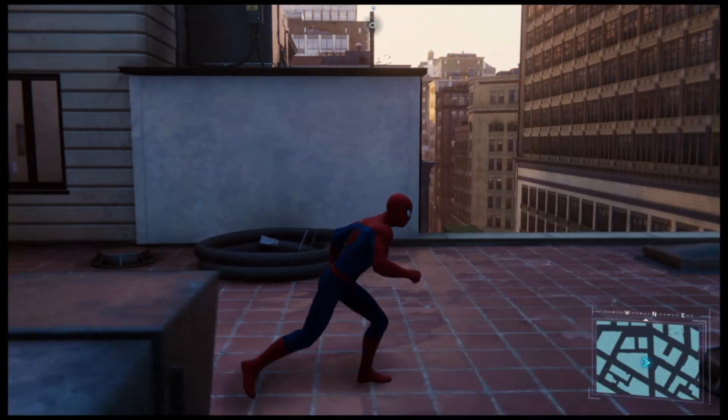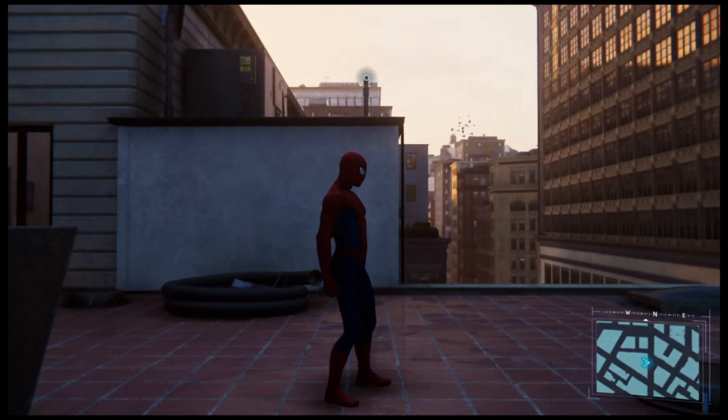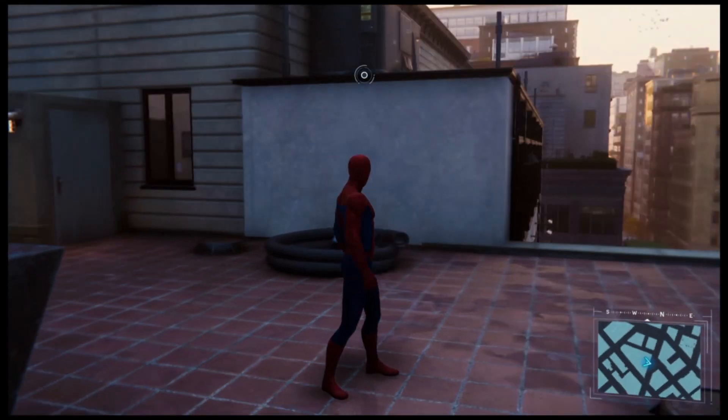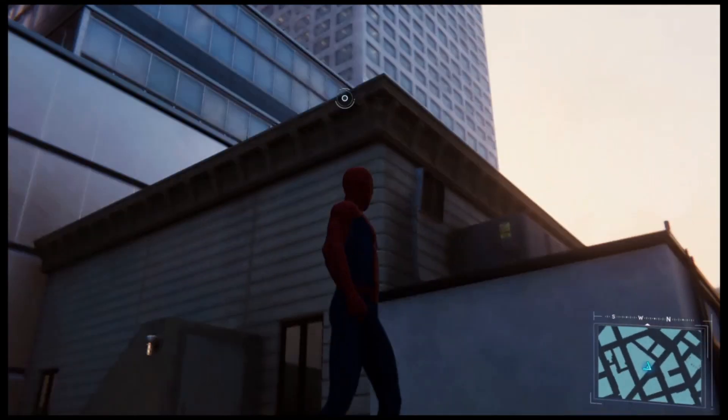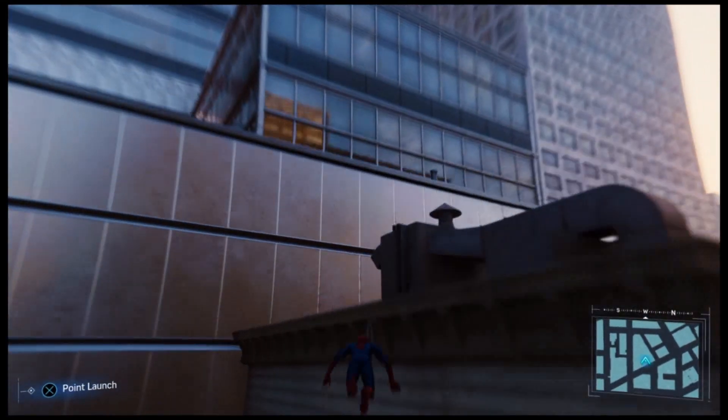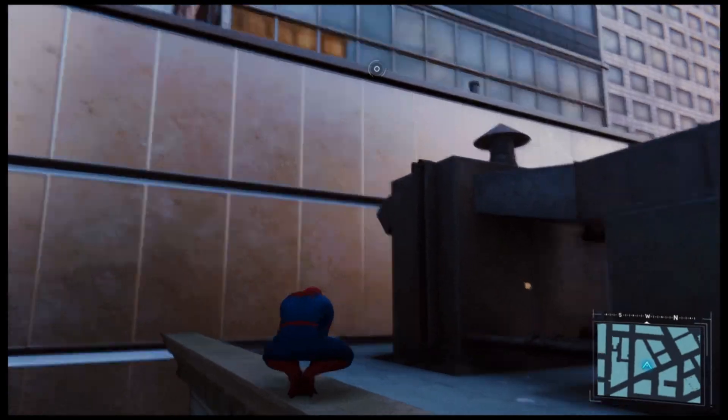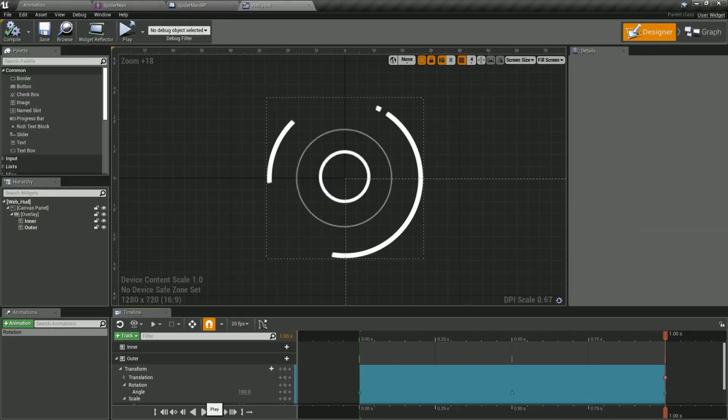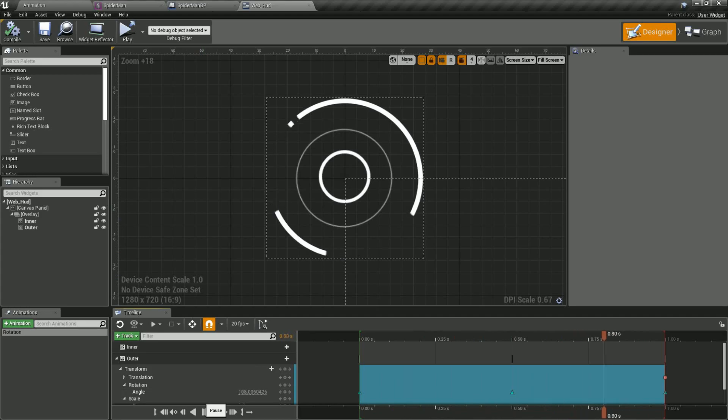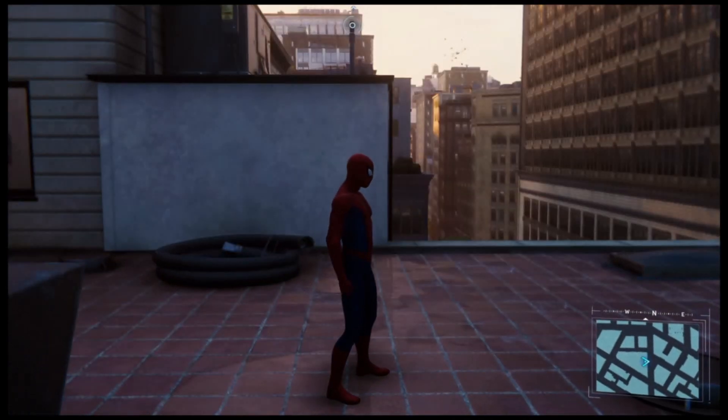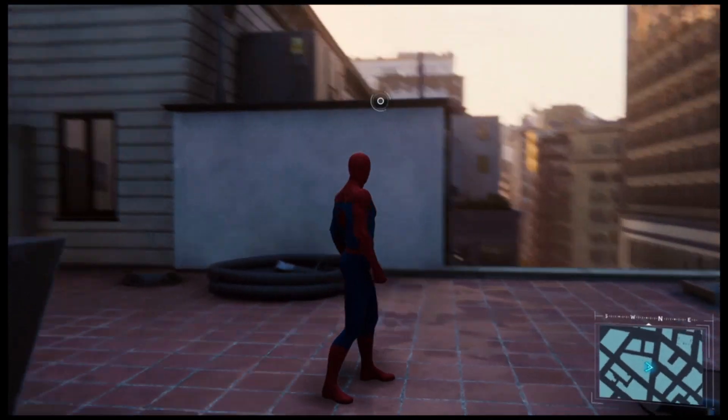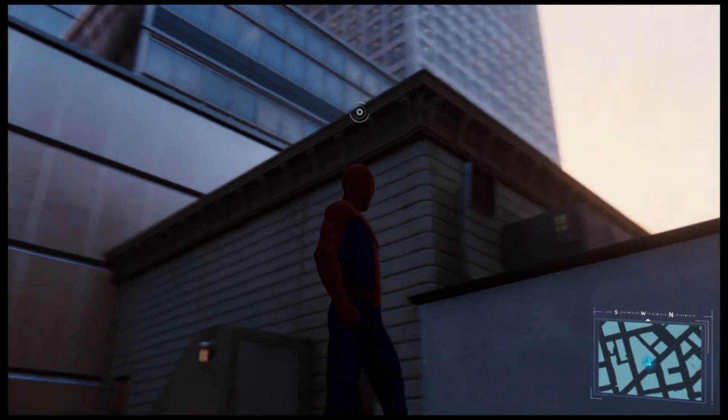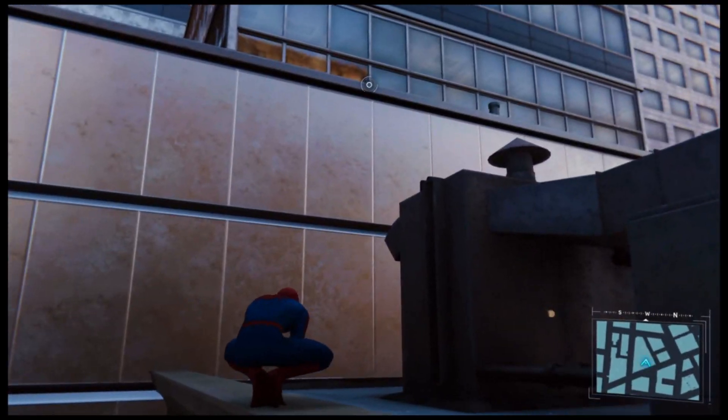Spider-Man can perform the point zip move by attaching to either the edge of a building or to a fixed point like the top of a lamp post. This point is indicated by a rotating circular widget when the move is possible. So to achieve this I needed to design a system which queries the environment to detect the most appropriate edge or point to use in the move.